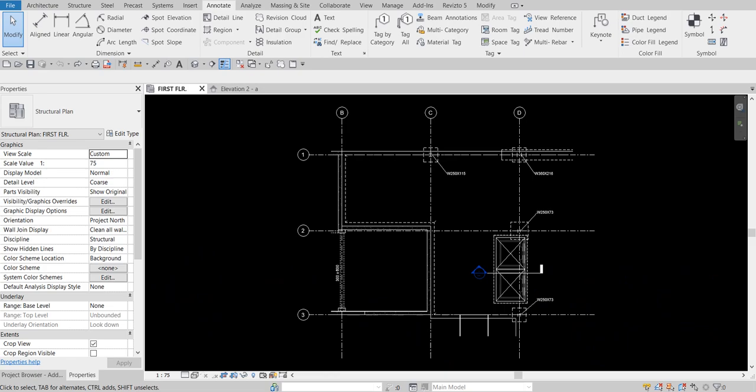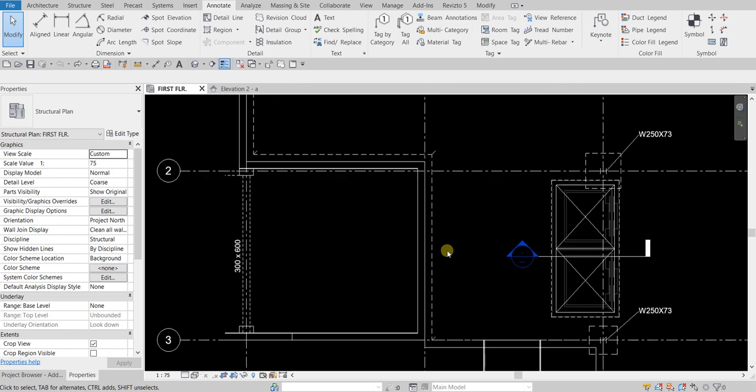What's up guys, Learning with the Rich here. In this exercise we are going to add individual dimensions, show you how to dimension an entire wall, put some spot dimension symbols to show the top of footing elevation, and also add a spot slope symbol to call out the slope of the roof. Pretty simple exercise but it will help you with your annotation.